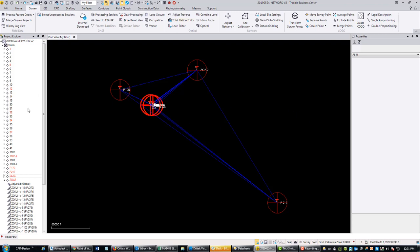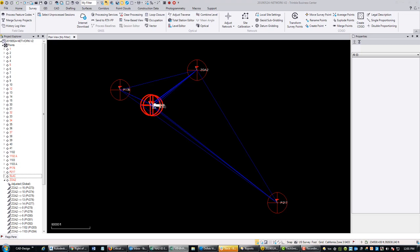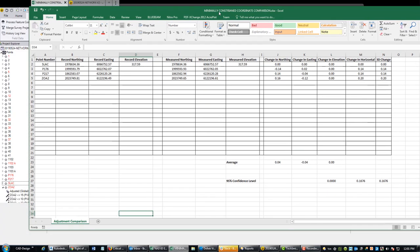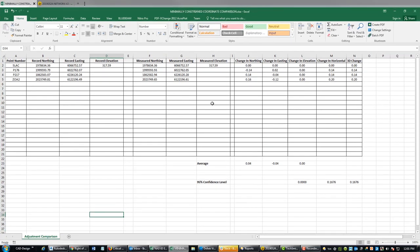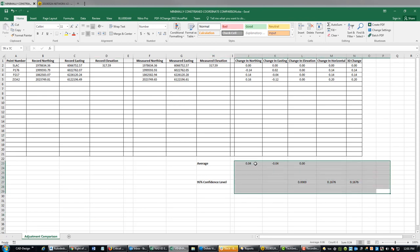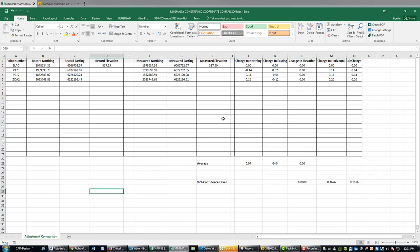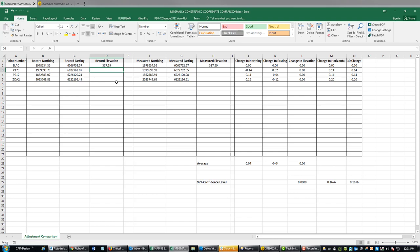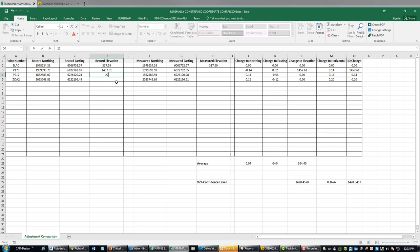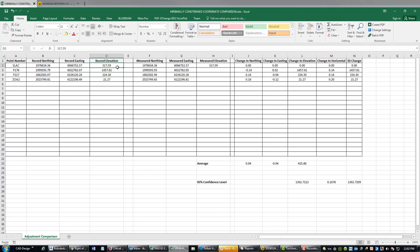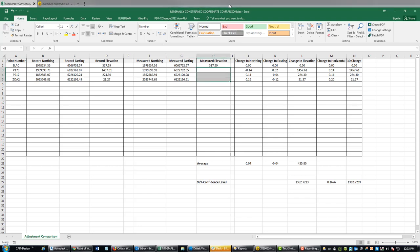I've got a static network here that I've adjusted in Trimble Business Center, and I've added those values to another spreadsheet. Let me pull that up. This is the spreadsheet that I used to calculate network accuracy whenever I do a static network adjustment. I show this in I think it's the third video in the series of videos I've got on YouTube about processing static data in TBC. I'm going to go ahead and plug in some values here. We're going to plug in our record values first. So P176 we've got 1457.61. P217 we've got 224.30. And Zoe 2 we've got 21.27. So those are my calculated record elevations for these four cores from the NGS data sheets.